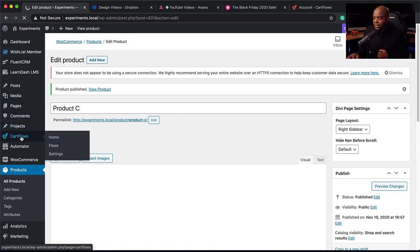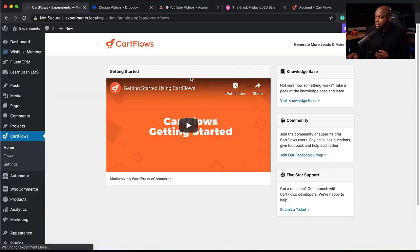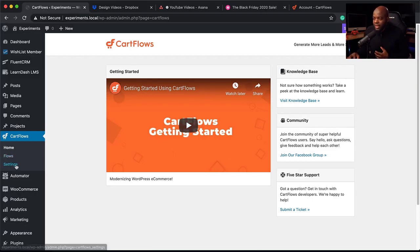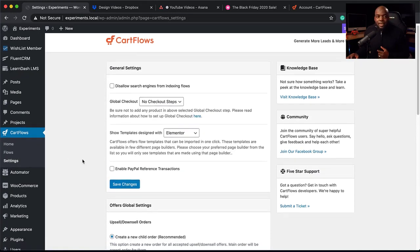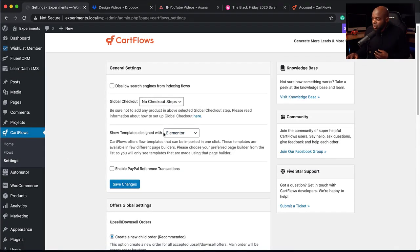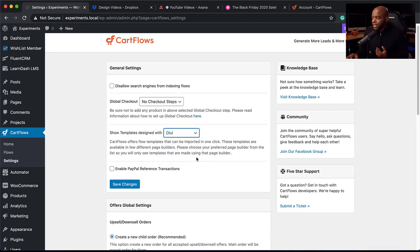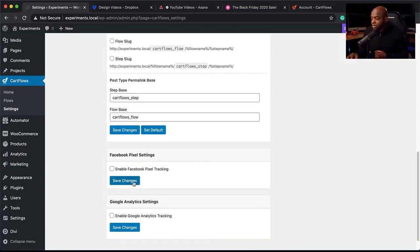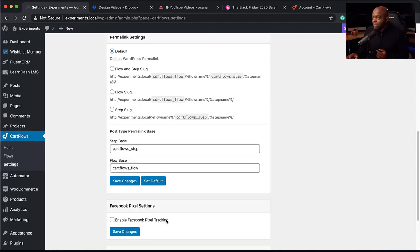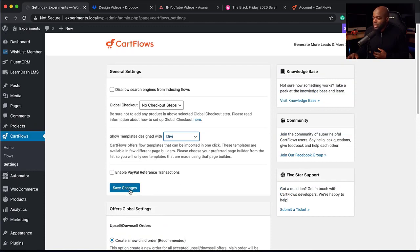Now let's take a look at CartFlows and do the basic setup. I'll come over here to CartFlows and click on it. The most important page is the Settings page. You want to make sure you choose your page builder — by default it's set to Elementor, but you can use this with Divi, and recently there's been an update so you can also use it with Gutenberg blocks. My page builder is Divi, so I'll select that. You can also add your Facebook Pixel or Google Analytics here. Once done, hit Save Changes.